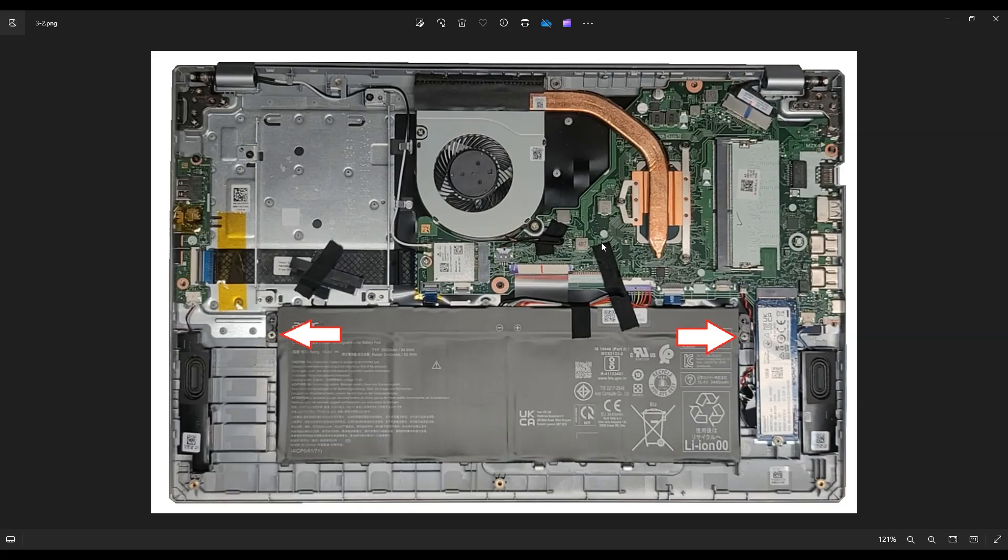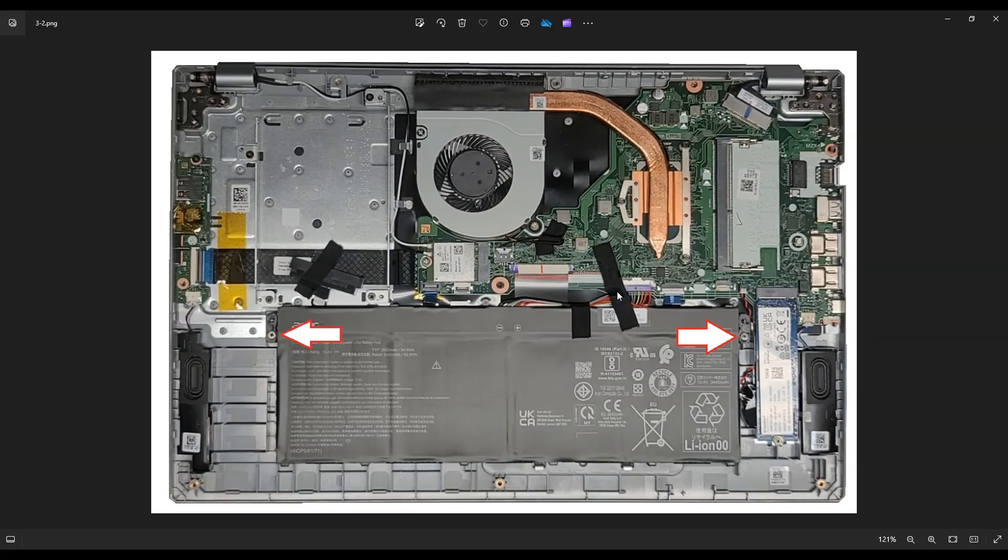So in order to unplug it, you would remove this black piece of tape. And instead of pulling on the wires, I always recommend not pulling on wires. Instead, put your fingernail on either side of this port or use a pry tool on either side of the port and just wiggle it out left, right, left, right until you can get that out of the motherboard.